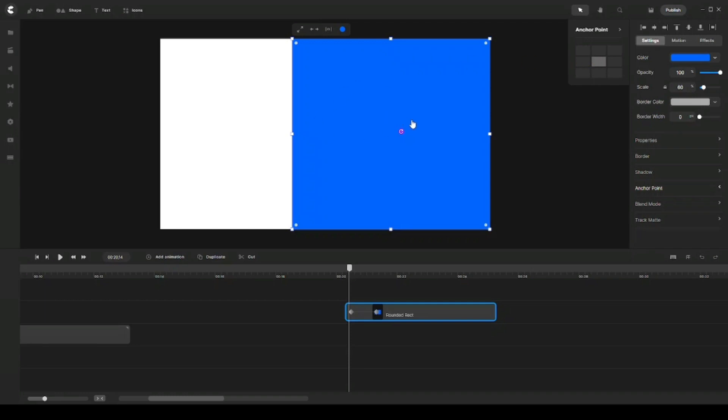So what I want to do is I want to get my shape here to scale from where it is right now to cover my canvas from the right side to the left side. In order to do that, I would need to go ahead and choose the one in the middle right side like that.